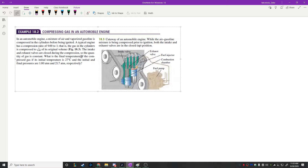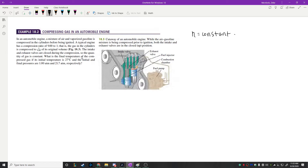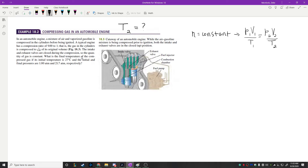For this one, we know n is constant, which allows us to use P1V1/T1 equals P2V2/T2. We're looking for T2, the final temperature of the system.